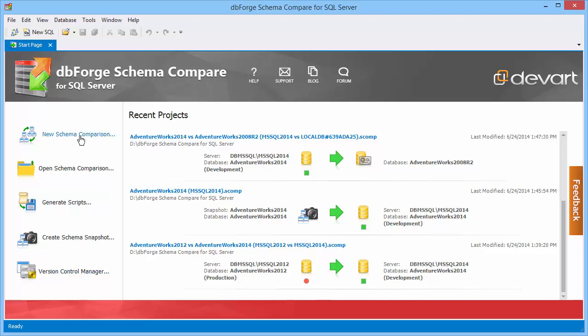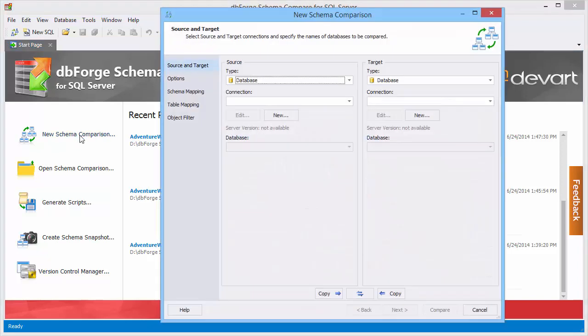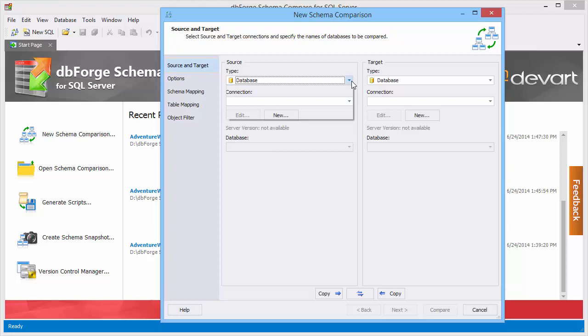Let's create a new comparison project. Run the Schema Comparison Wizard. Let's select source and target databases for comparison. Alongside a live database you can compare various data source types.